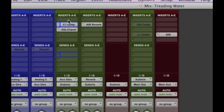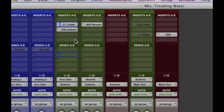You can use it for any number of things, delays, reverbs, EQs, compressors, effects. Everything lives on these insert fields here. And you have five and you actually can access five more if you need them. But if you need 10 inserts on a mix, something's wrong.